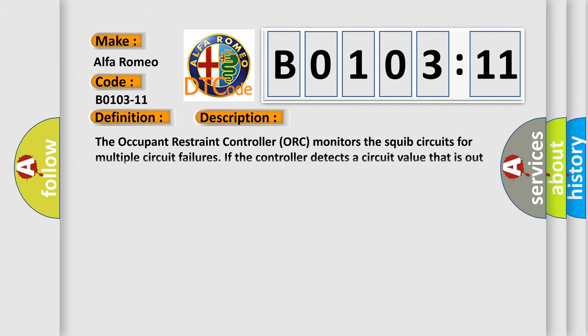And now this is a short description of this DTC code. The occupant restraint controller (ORC) monitors the squib circuits for multiple circuit failures. If the controller detects a circuit value that is out of the allowable range, the ORC will set this DTC.